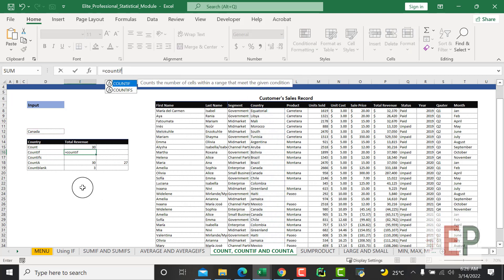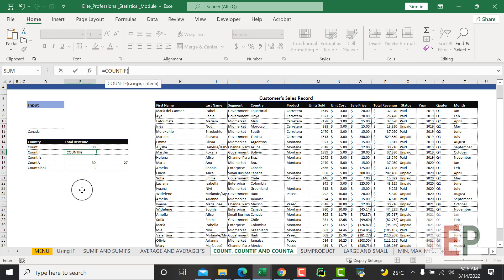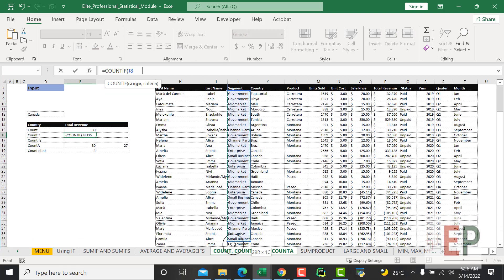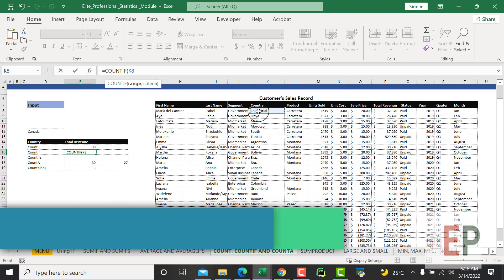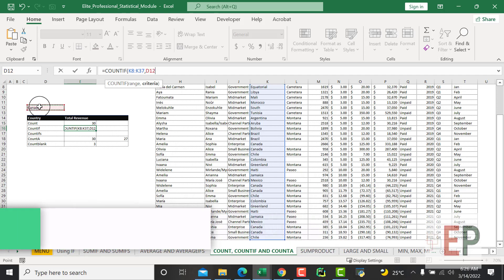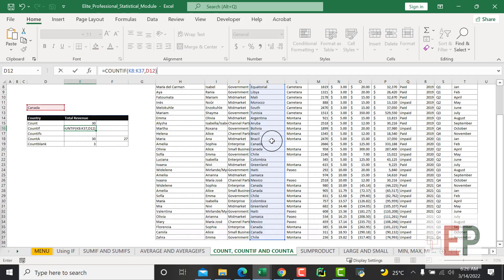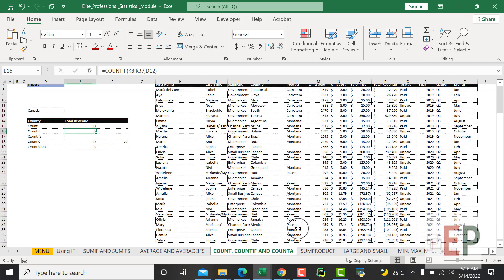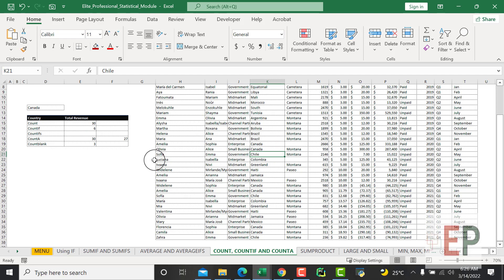So I'm going to use COUNTIF and specify the column range. I want to count this country column, and then let's count how many times Canada appears in this country column. Canada appears six times. So that is a conditional count - count this country column if you can find Canada here.